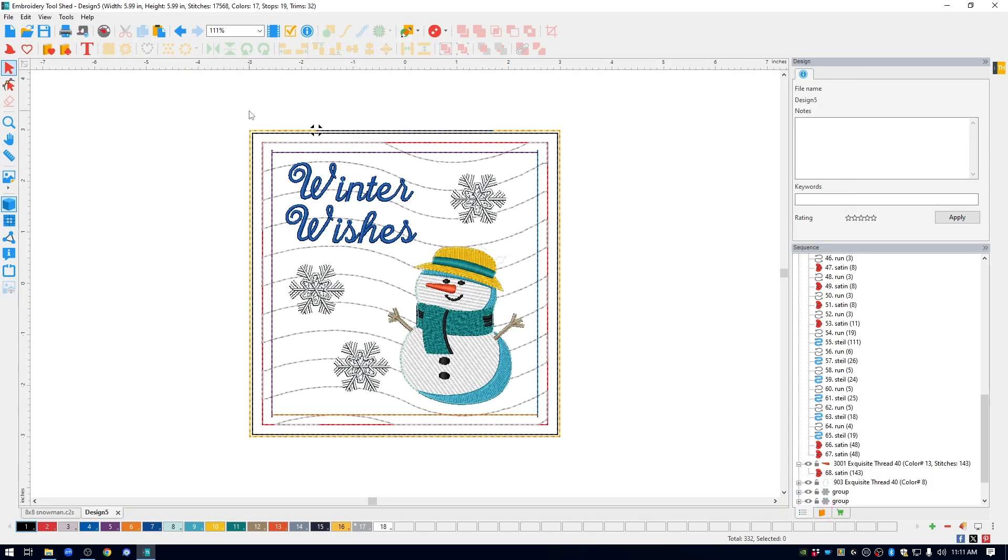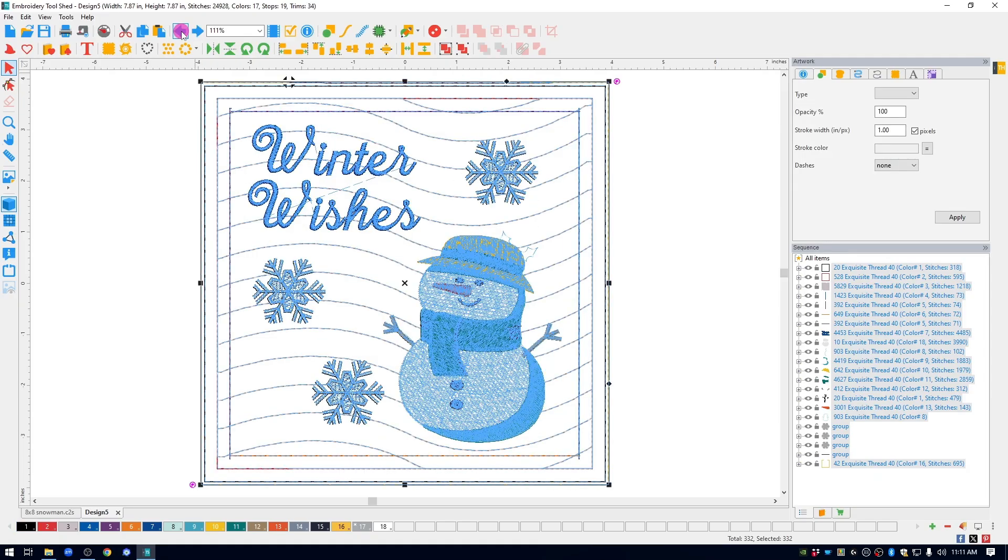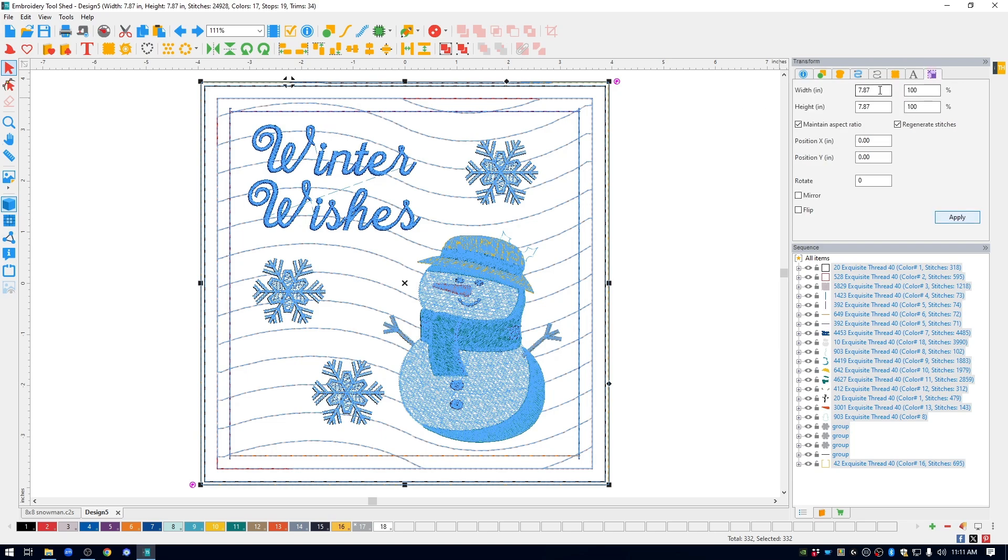To get the size for the larger hanging that I did that fits the 12x12 stand, I went back to the 8x8 size. So I can either open up that 8x8 size, or I can just hit undo. That puts me back at my 8x8 size. Go to the transform window again, and for my hoop, I change the size to 11.25. Hit apply.